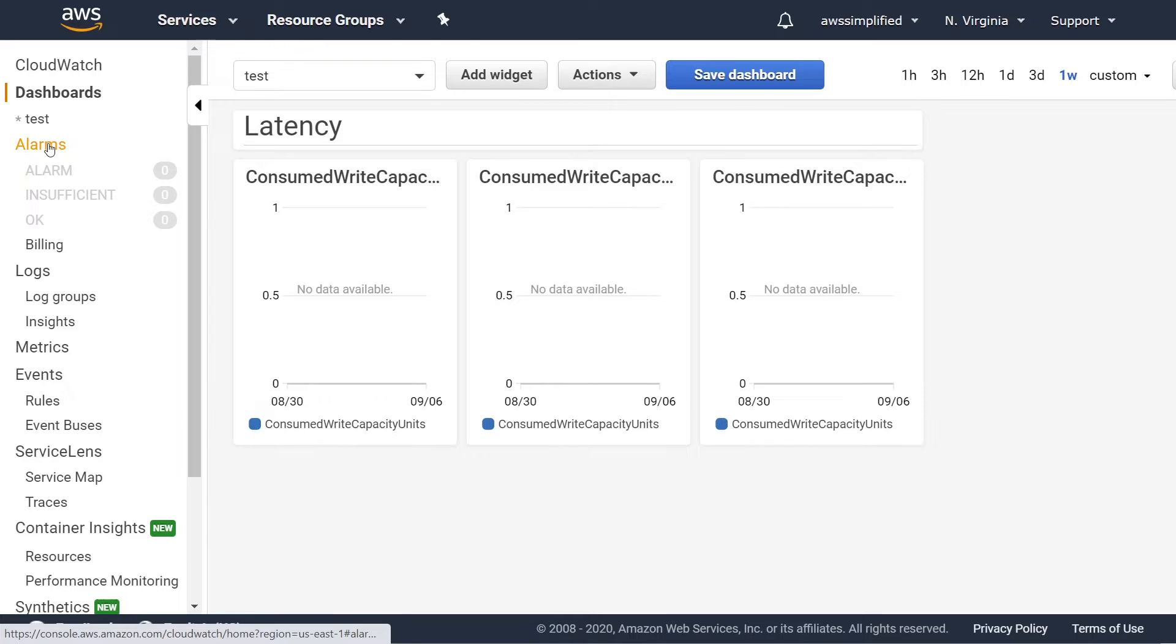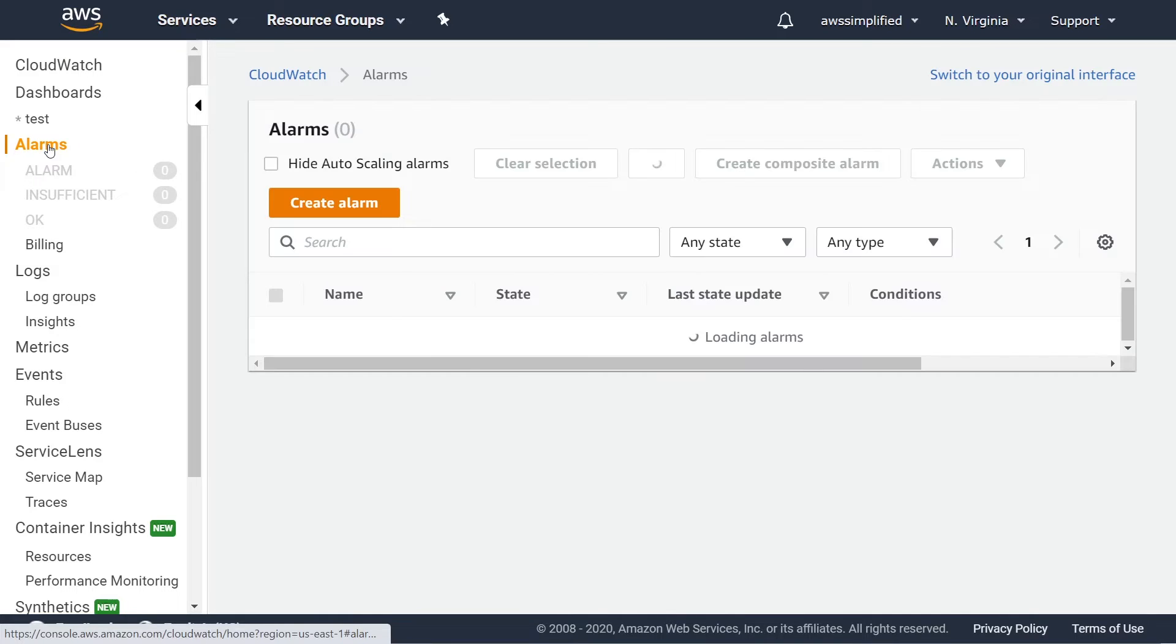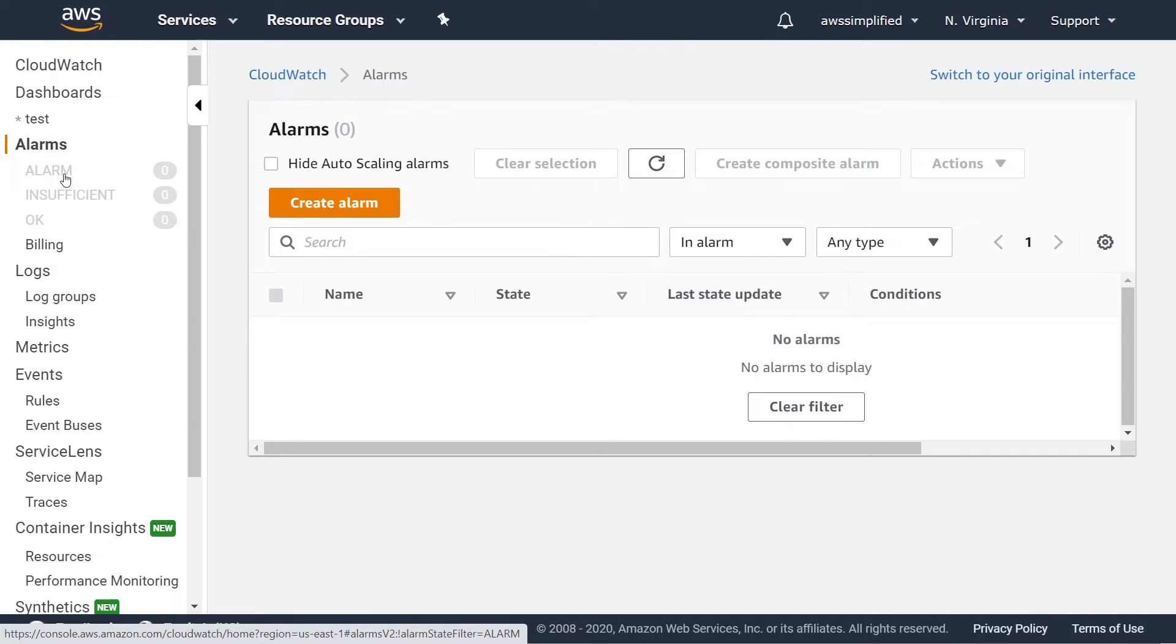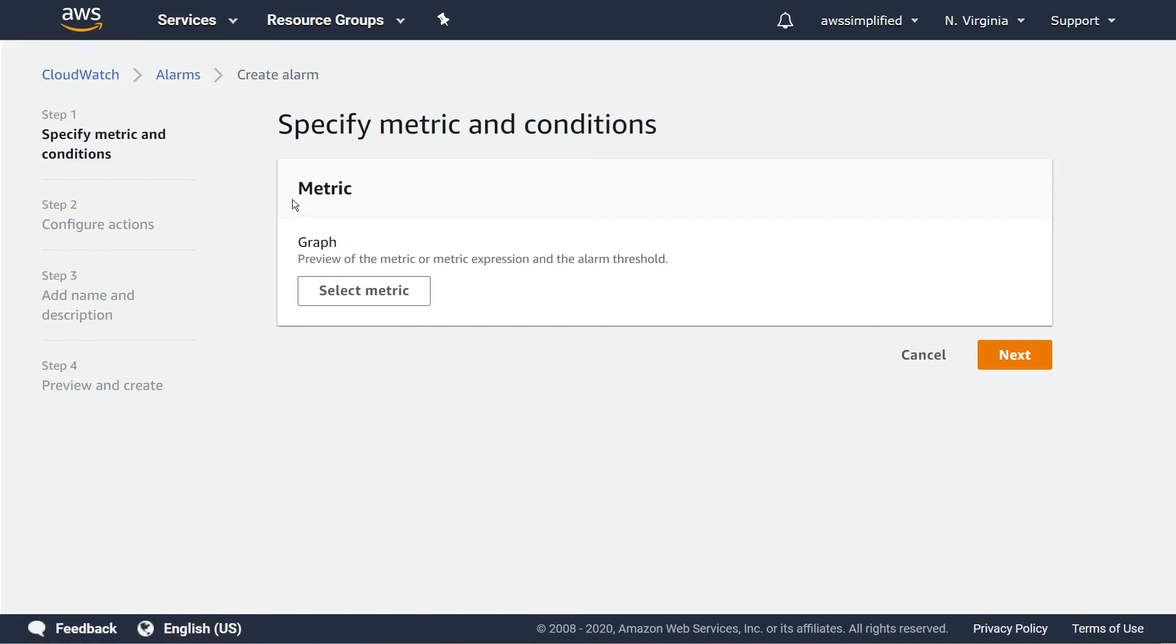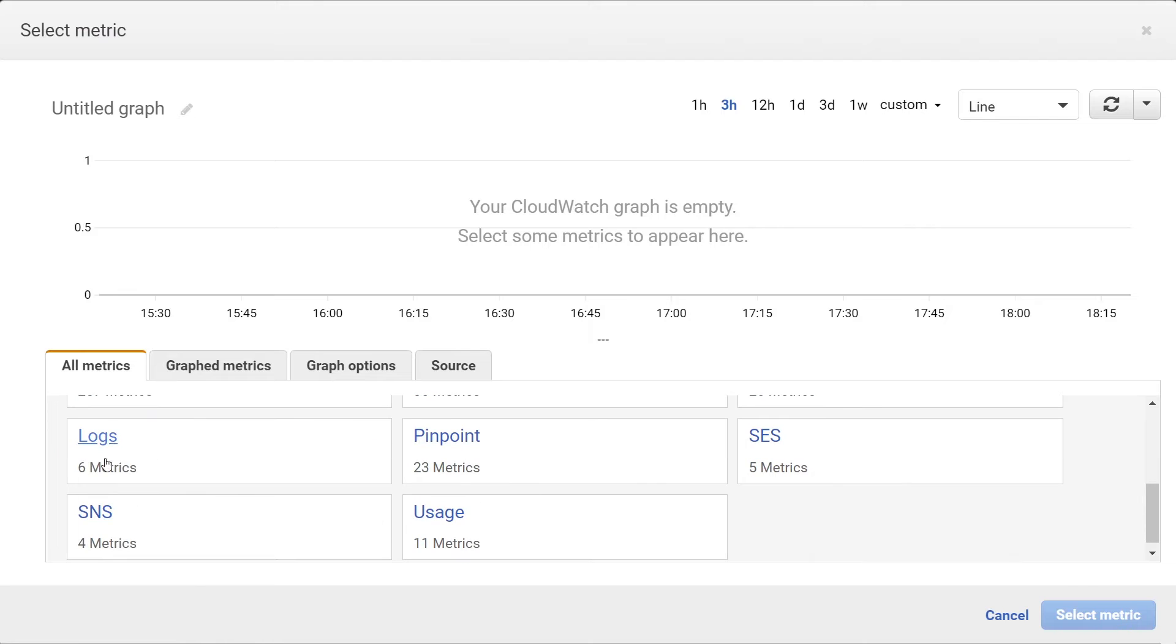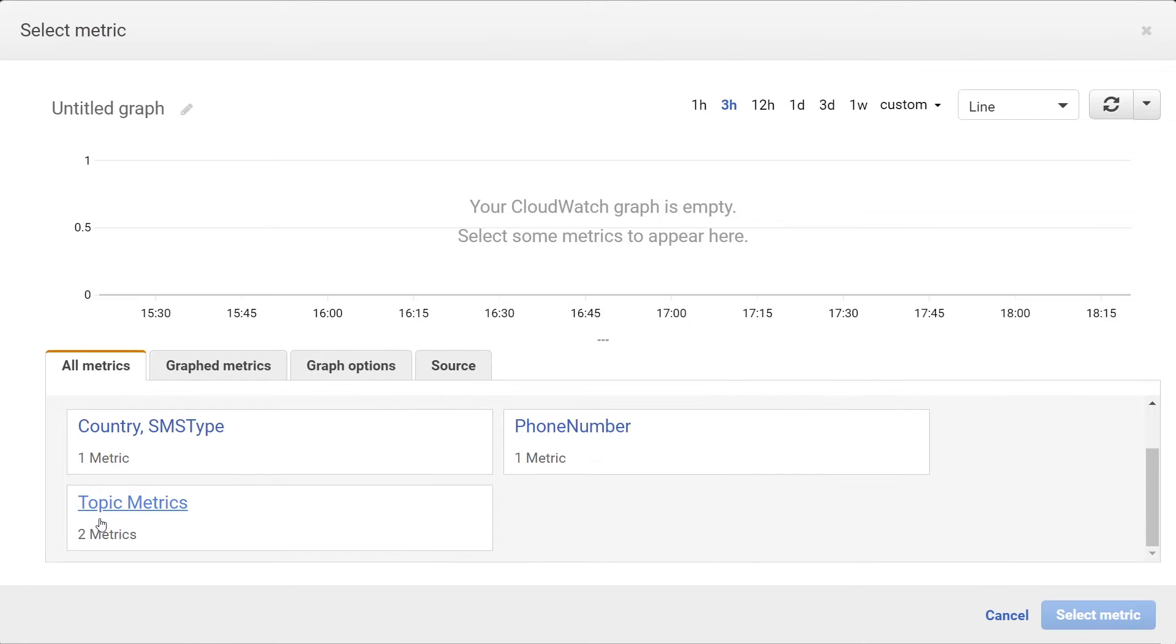Now, the second part that I really like is probably one of the most useful is the concept of alarms. Now, unfortunately, I don't have any alarms that are set up on this account. But creating an alarm is pretty easy. All you really do is select create alarm, you select the metric, and then whatever you want the alarm to be on, you basically find the metric that you want to attach it to.